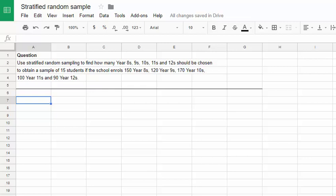The question asks that we use stratified random sampling to state how many of each group should be chosen to obtain a sample. 6d specifically talks about a sample of 15 from 150 year 8s, 120 year 9s, 170 year 10s, 100 year 11s and 90 year 12s.